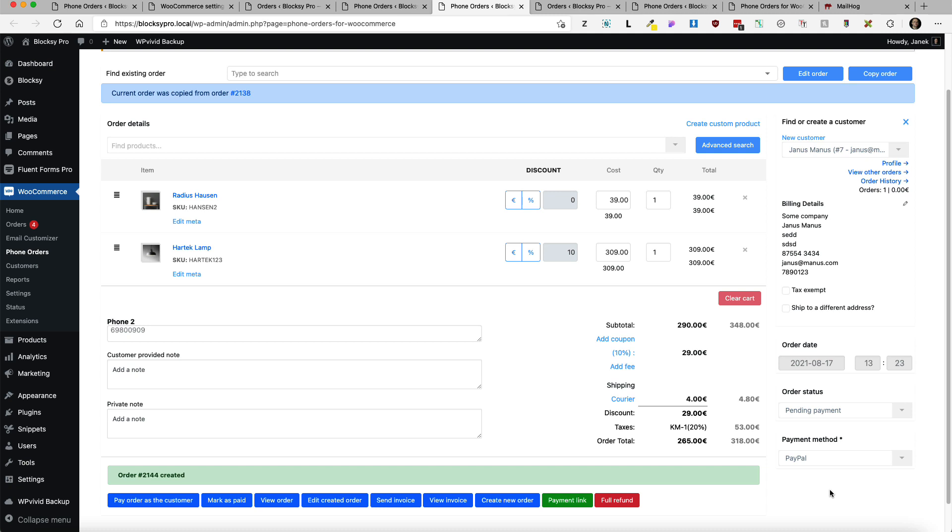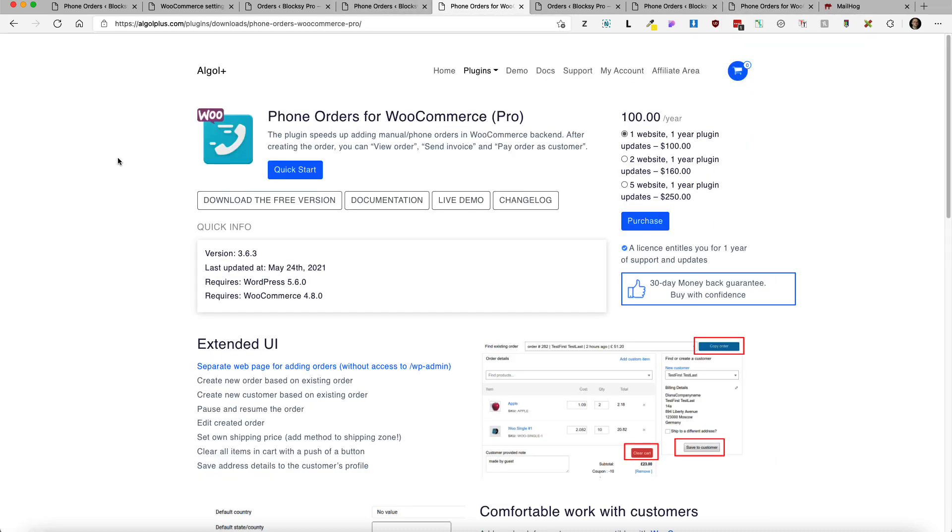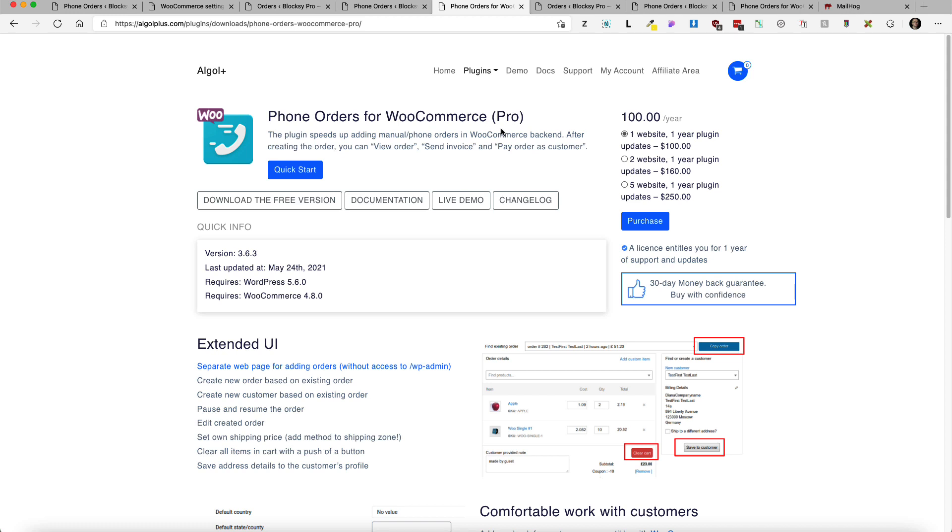And that means if you need phone order for your WooCommerce shop then this product is made for you. As I said in the beginning of this video there is a limited free version and pro version. Pro version costs $100 for one site but if you take a look at the description of this video there is a 20% discount coupon for you. Just use the link you see in the description.